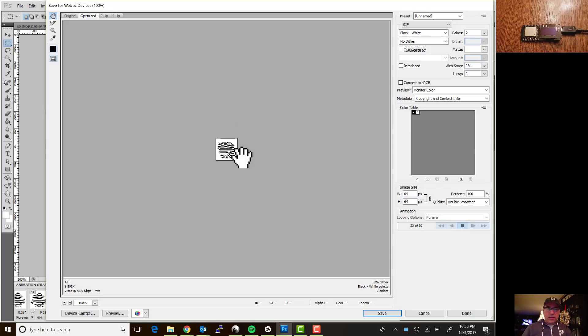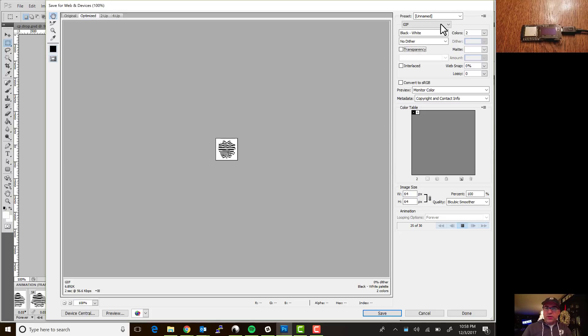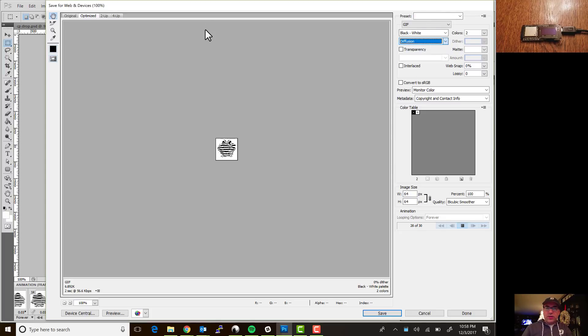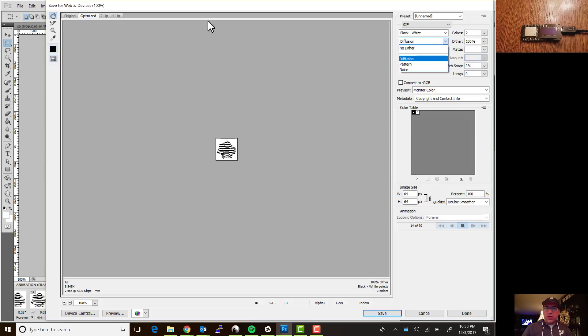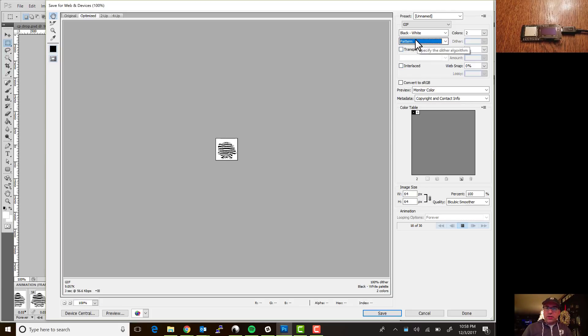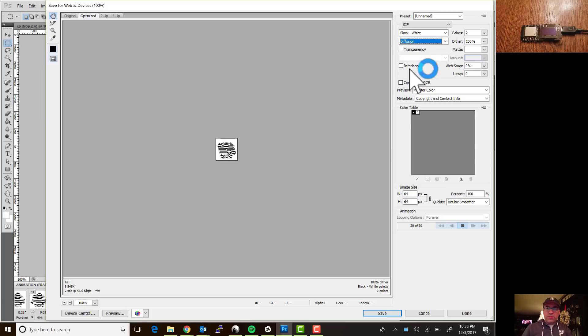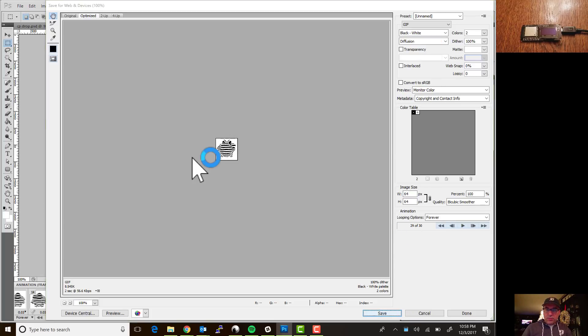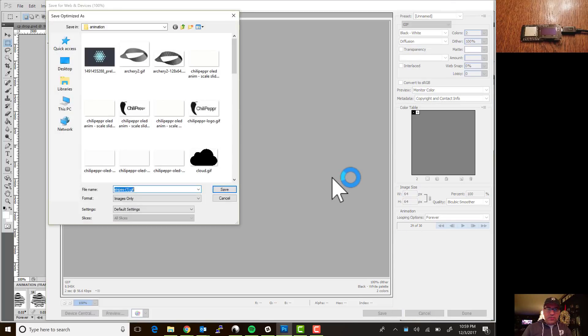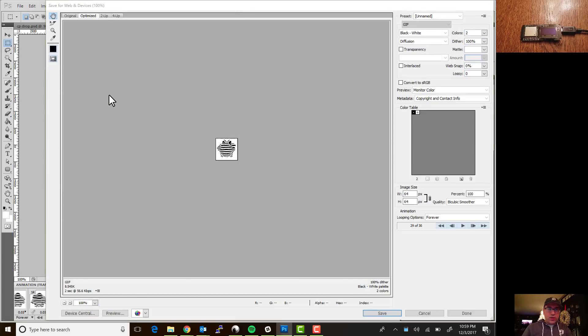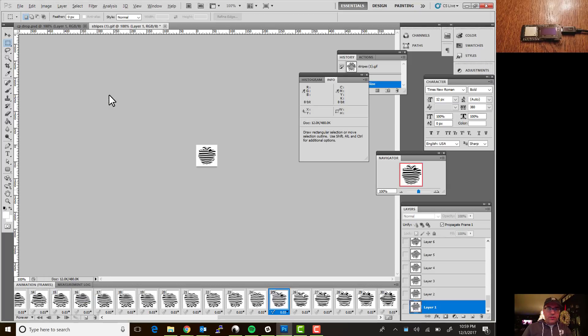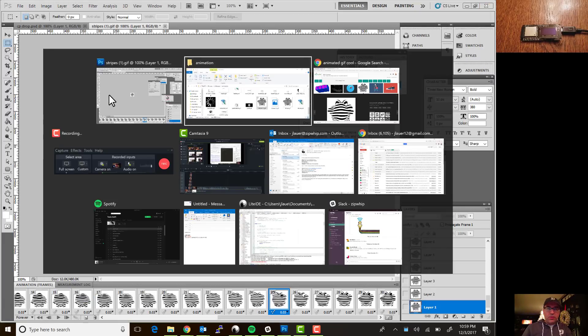And if I play it here we have something that looks pretty reasonable. You can play around with some of like the diffusion dither which actually looks kind of cool, you know the pattern dither. Let's just go with diffusion just for the heck of it. We'll save that out and stripes dash one dot gif. Okay now we'll go back to the workspace.